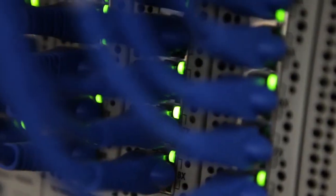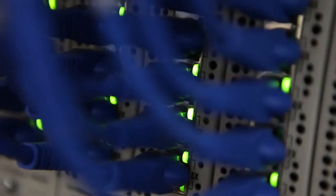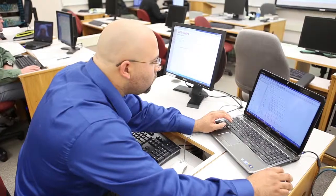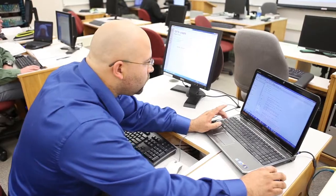Most businesses have some sort of computer network. It can be simple or elaborate, but they all have one thing in common. They need someone to keep it running.